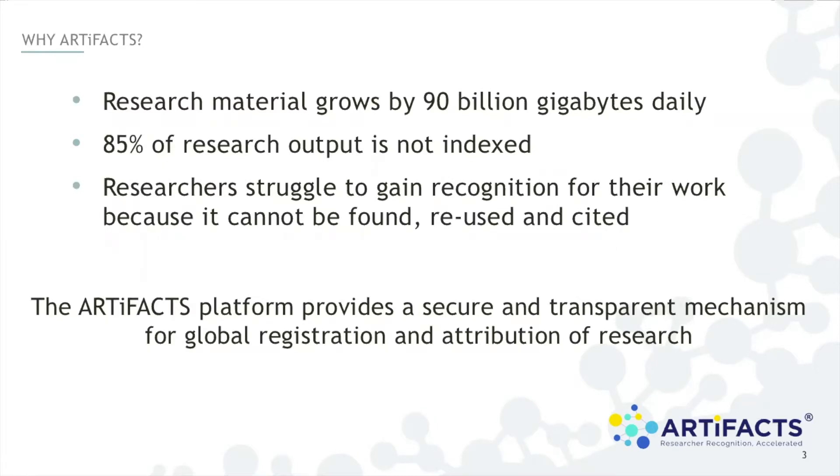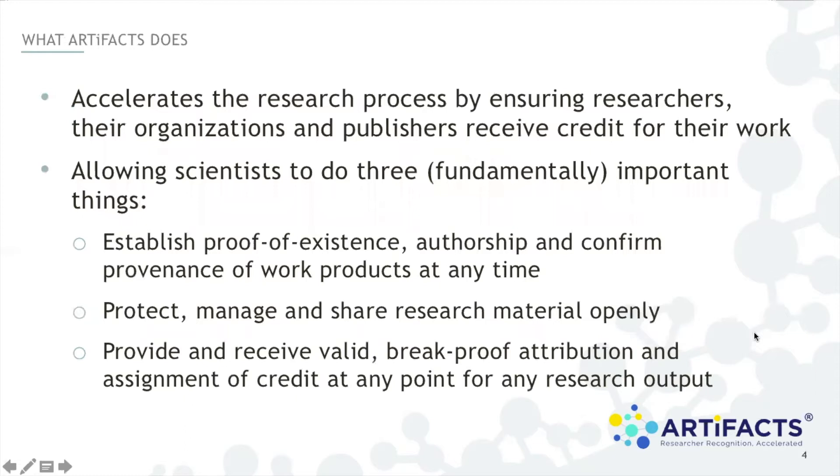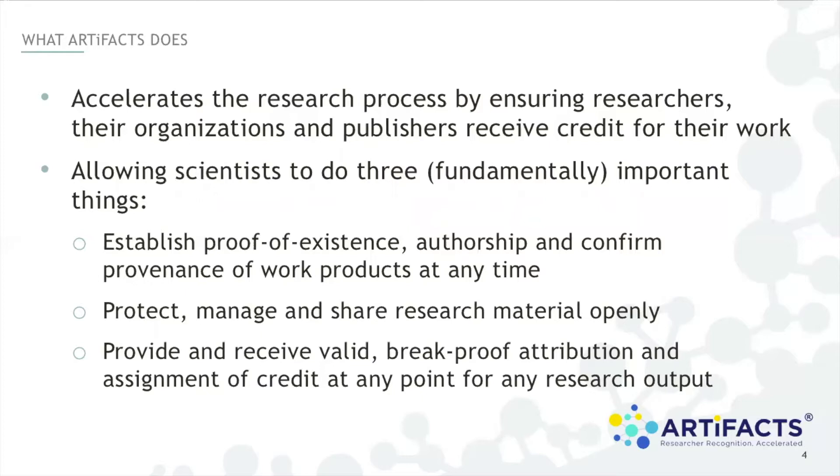And the inability to discover and credit the works of scientists and scholars both slows their career advancement and impedes the transfer of discoveries into societal benefits. To address this problem the artifacts platform provides a secure and a transparent mechanism for global registration and attribution of research. So what does artifacts do? Well artifacts ensures researchers, their organizations, and publishers receive proper and formal credit for their work. We accomplish this by allowing scientists to do three fundamentally important things.